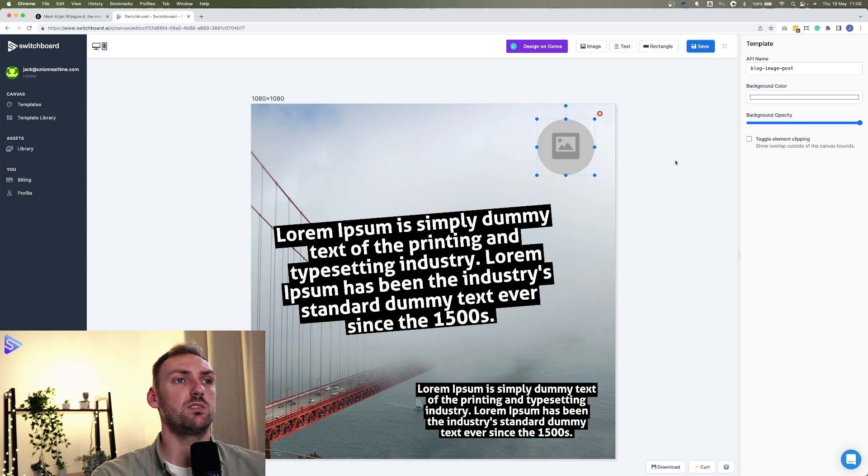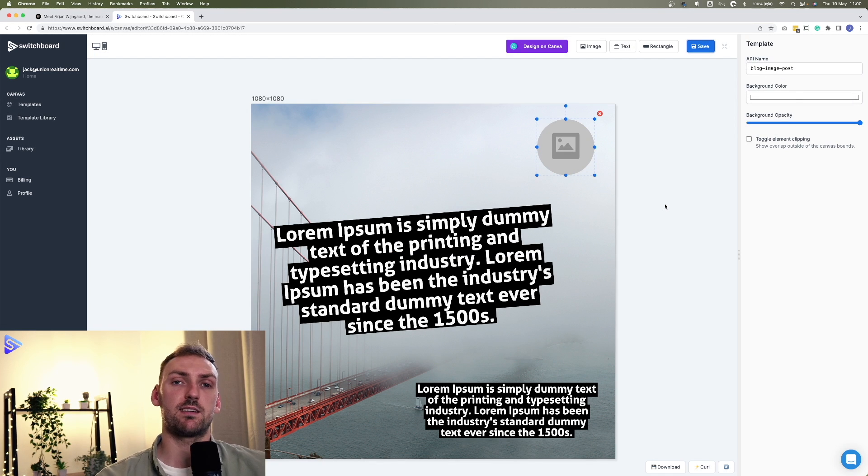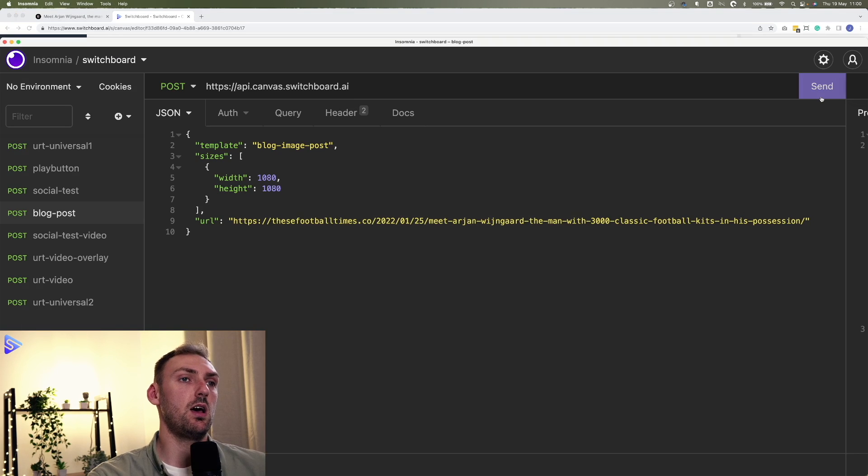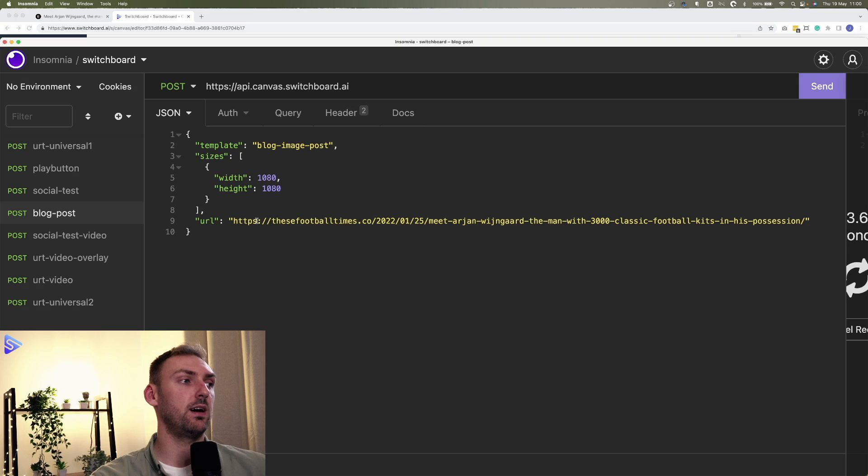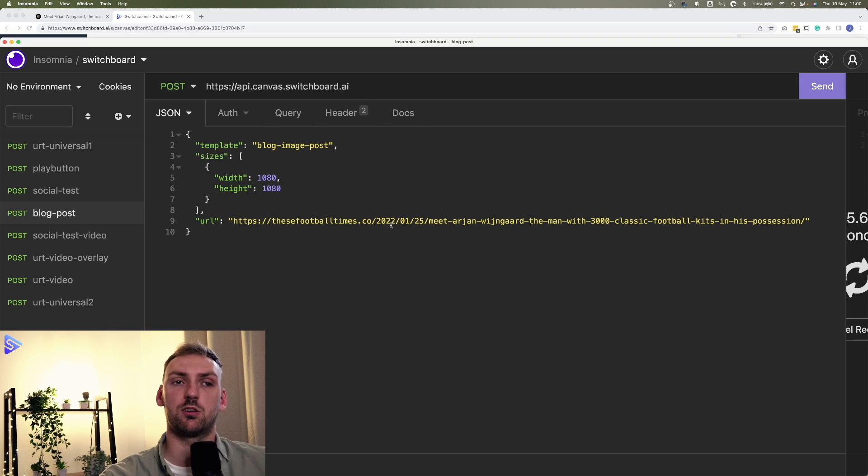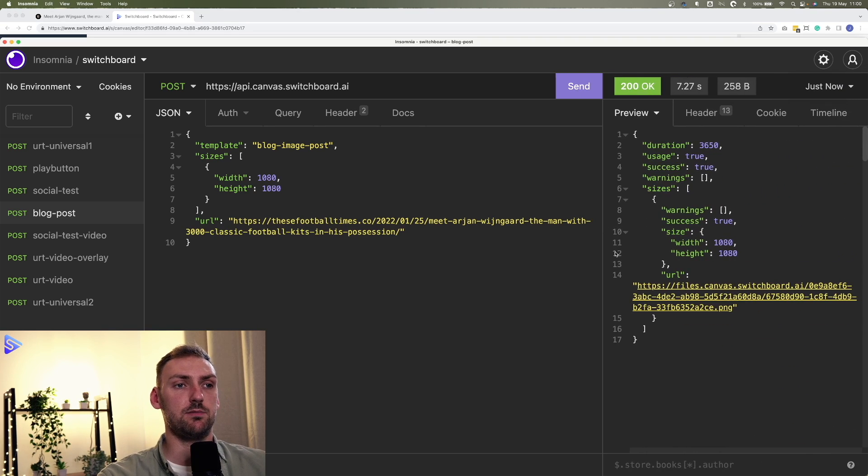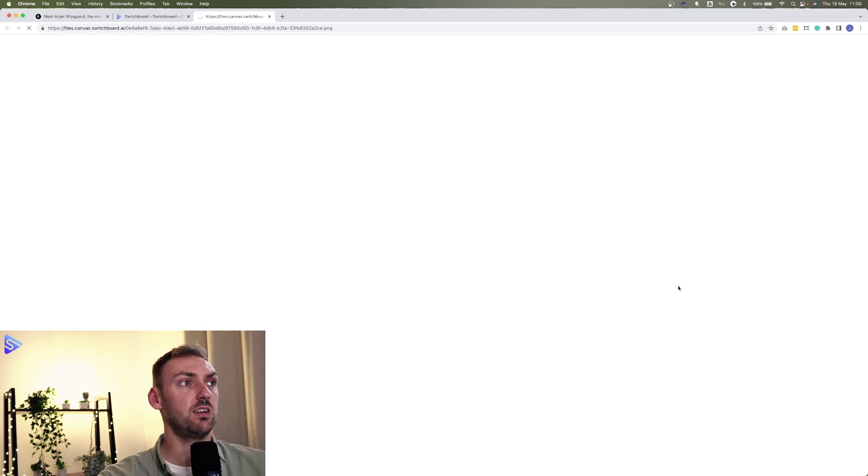We'll save this. And now we can head over into a REST client. So today I'm using Insomnia. I've already stated the template name and specified the URL in which the article is coming from. So let's increase this. And here is our image.